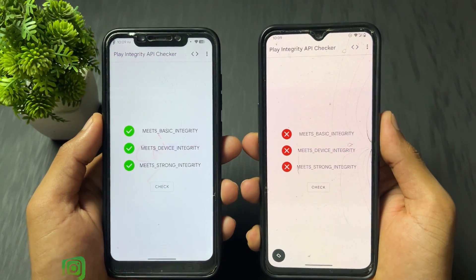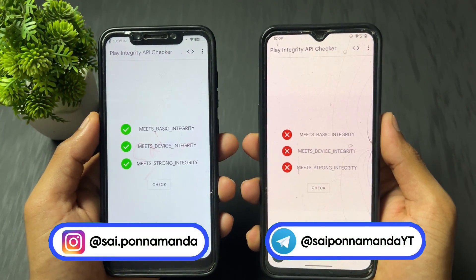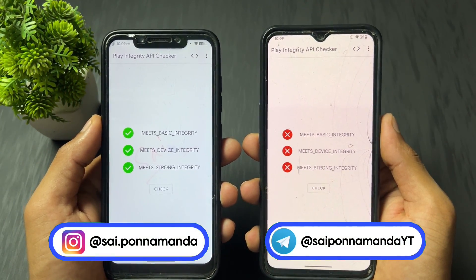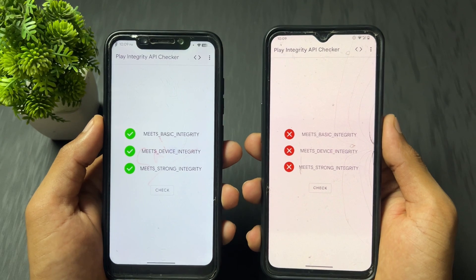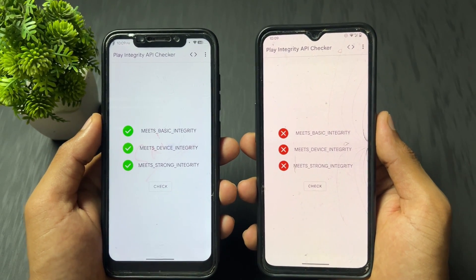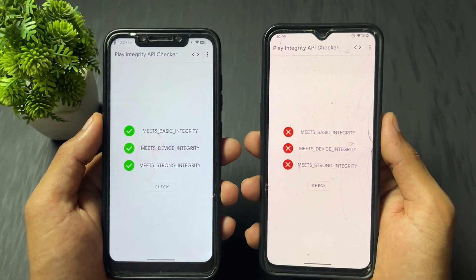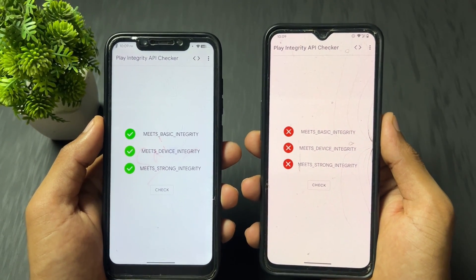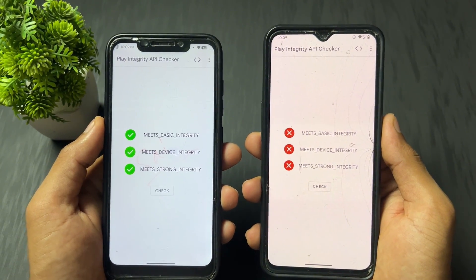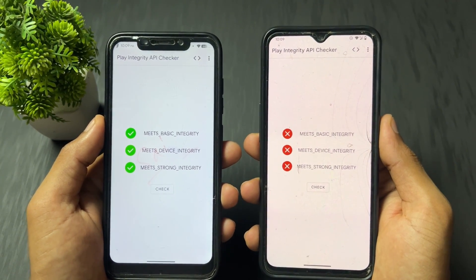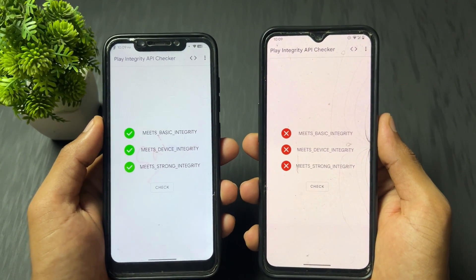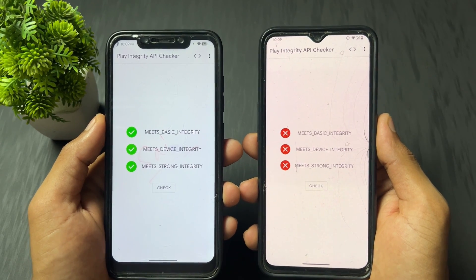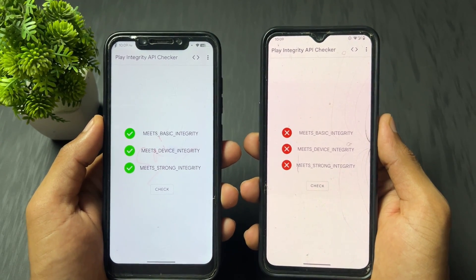Hi guys, Saiz here back with another interesting and important video. Today I came with the latest updated PIF fix files, and I'm going to tell you how to fix strong integrity — or in other words, how to fix the 'device is not certified' issue.